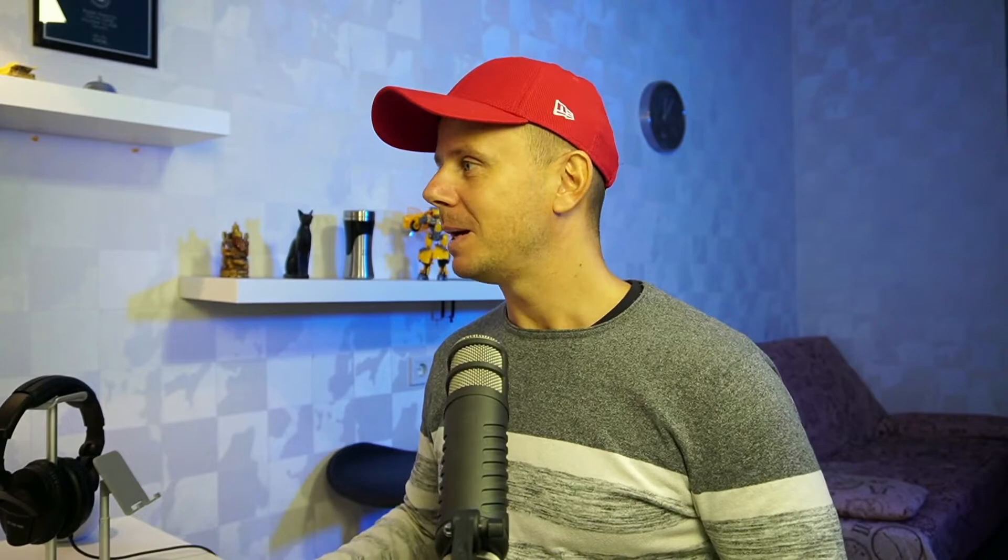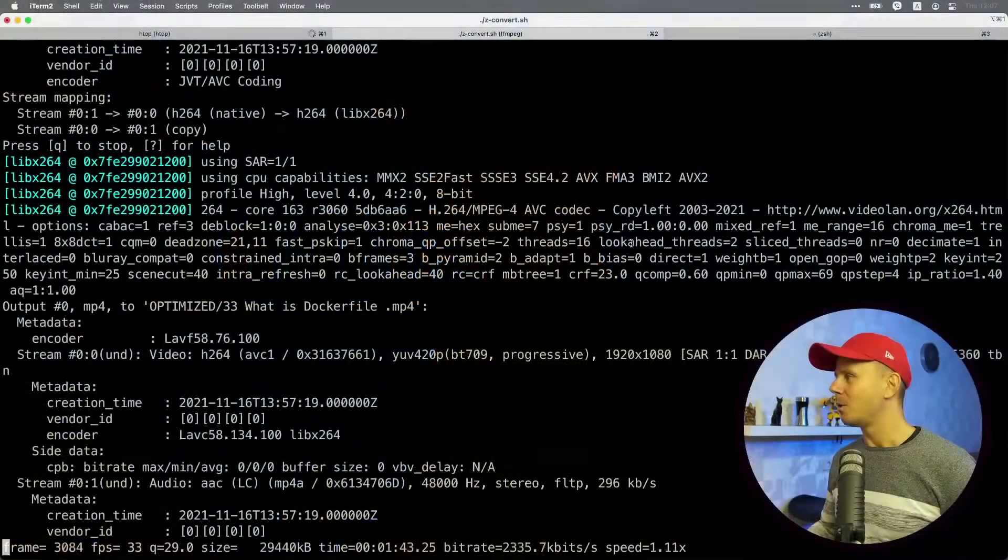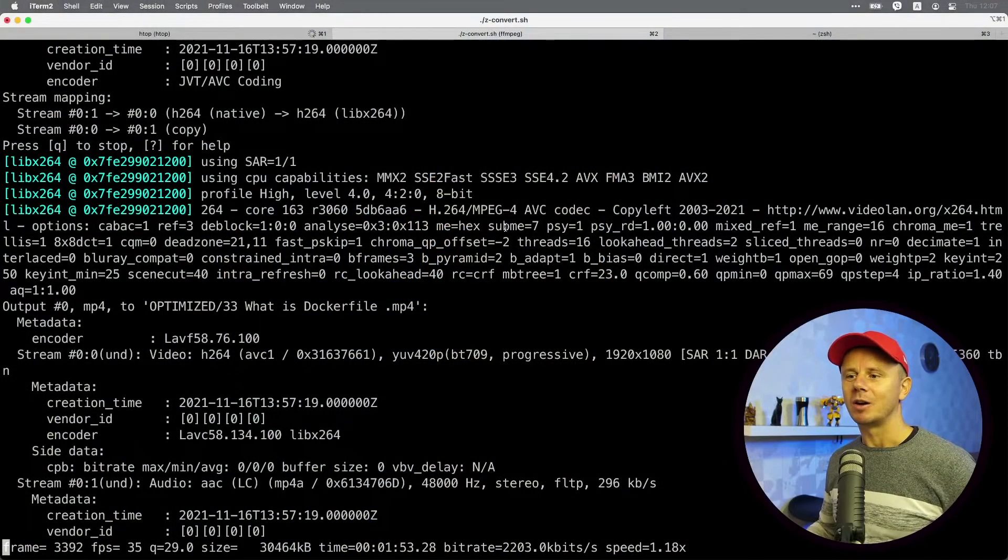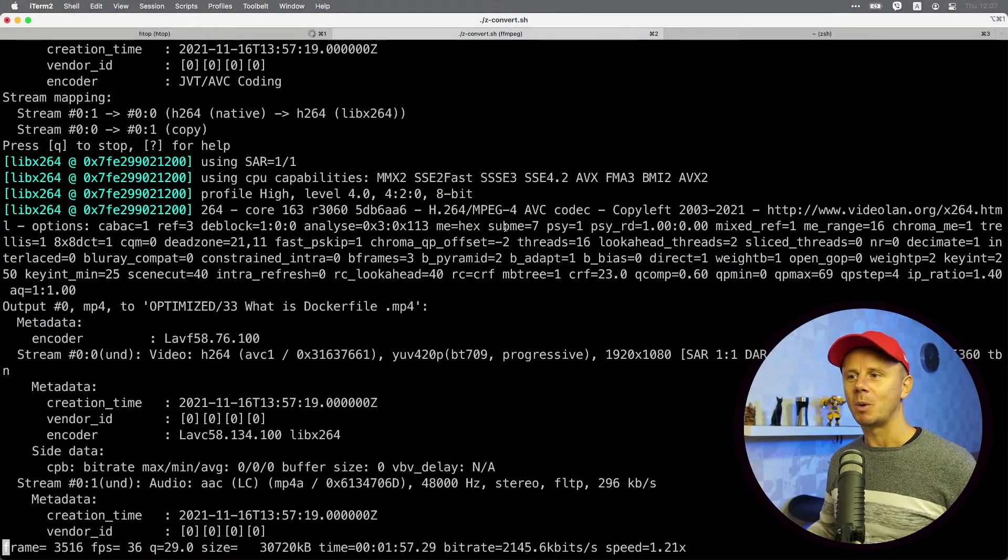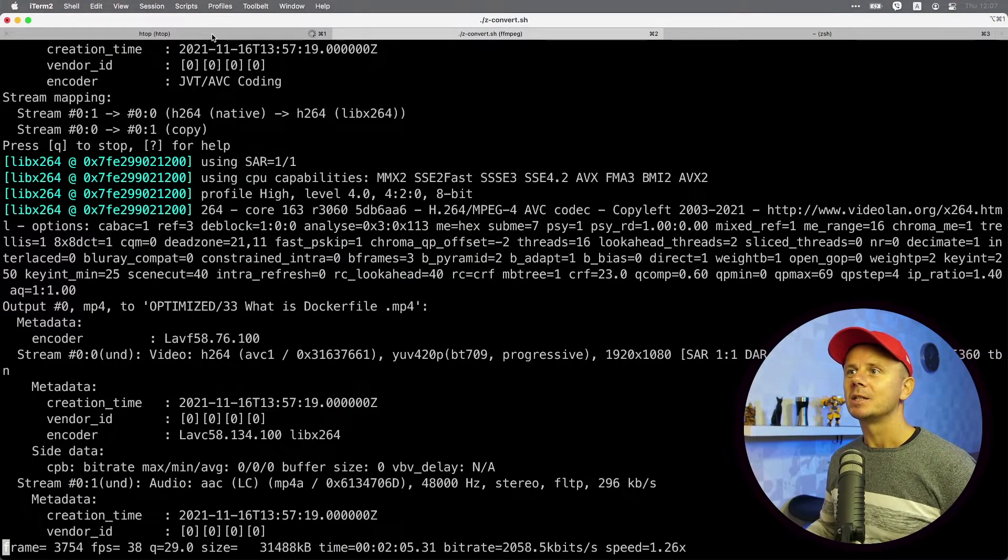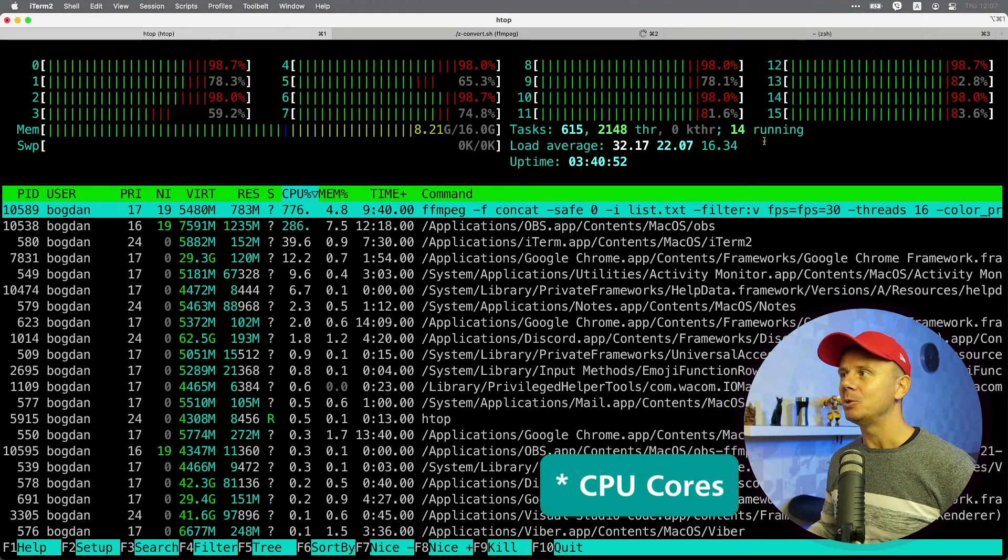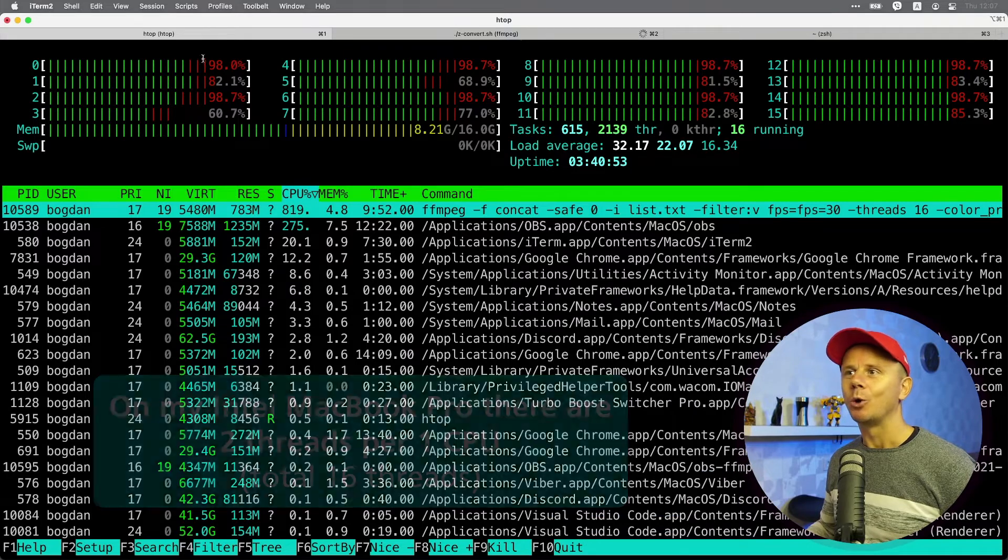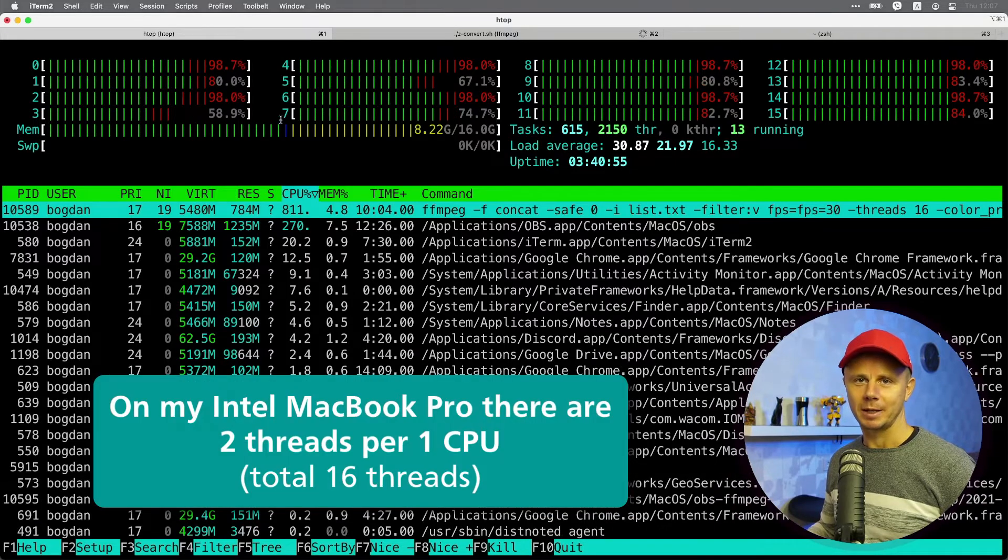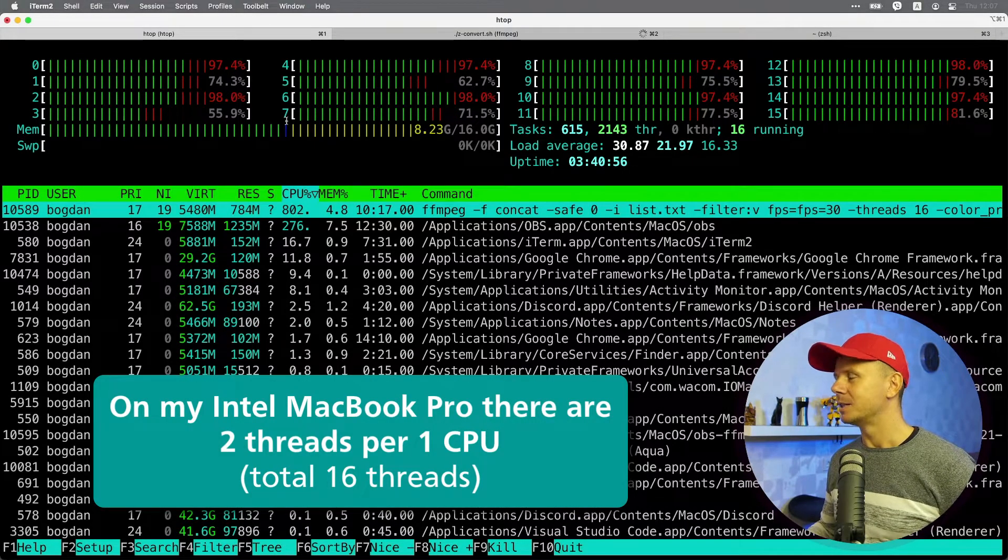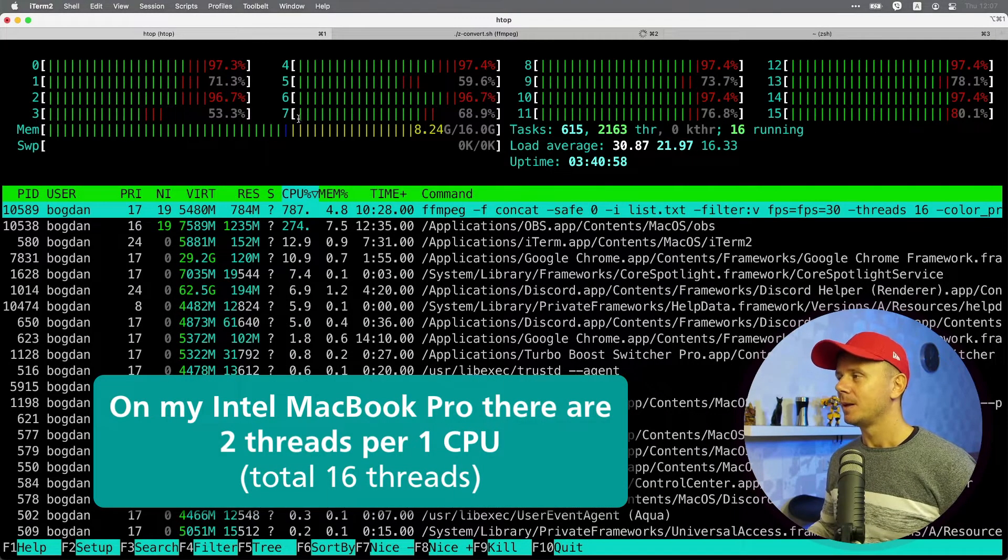Basically, at the moment, I'm running conversion of videos from one format to another, and all my eight CPUs are fully occupied right now, as you see on this dashboard.